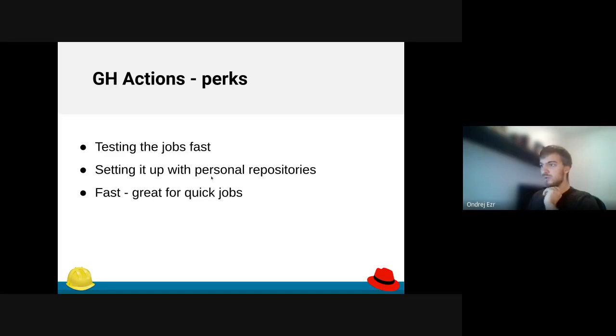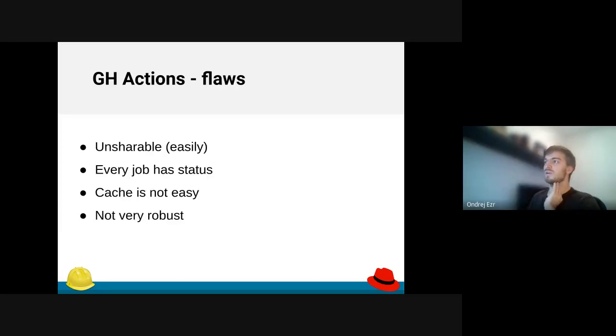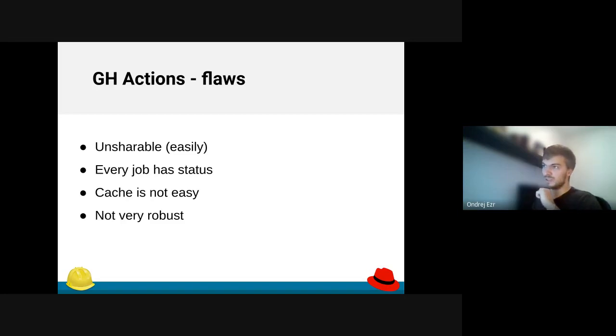They are awesome for quick jobs. So if I need some fast checks, they are perfect for that.